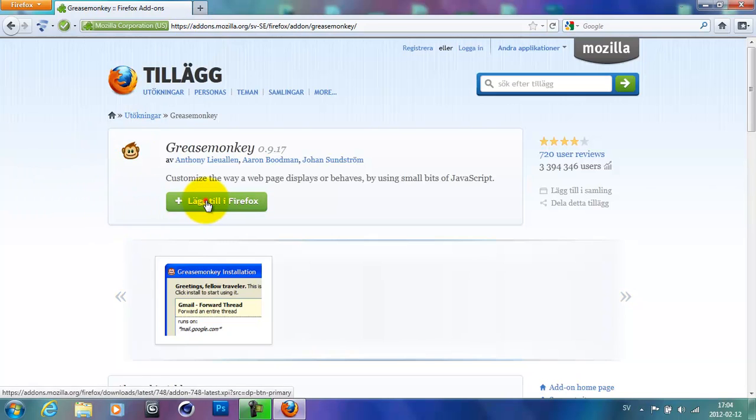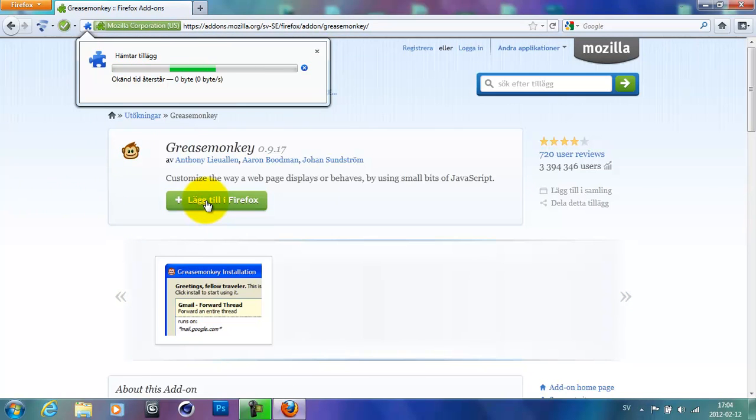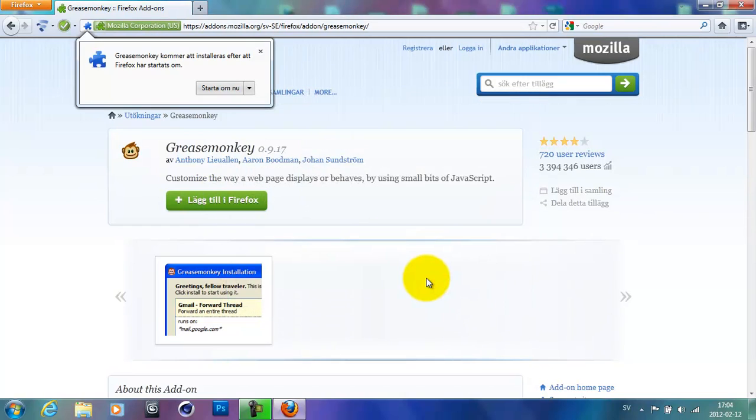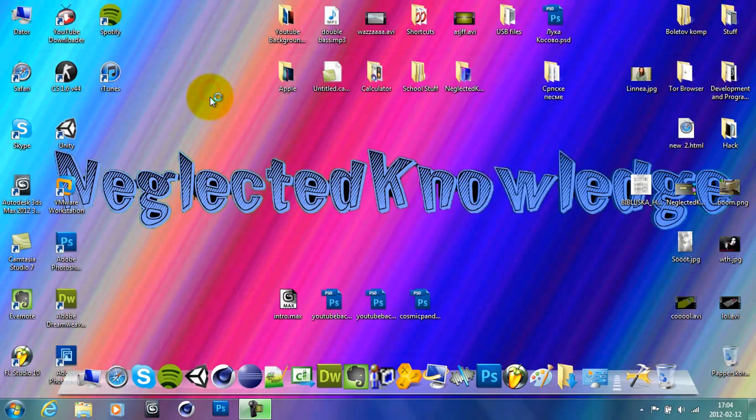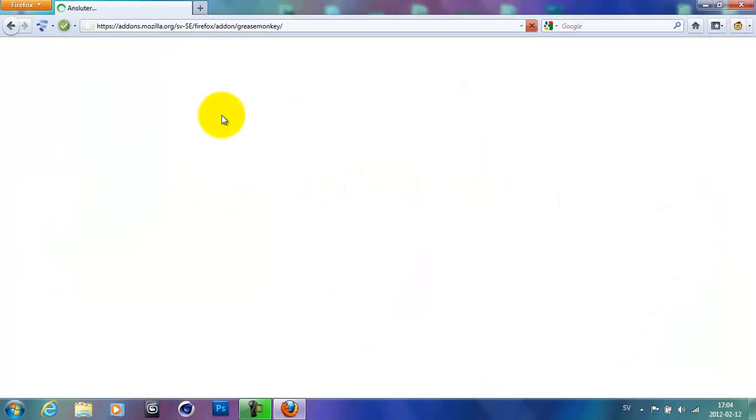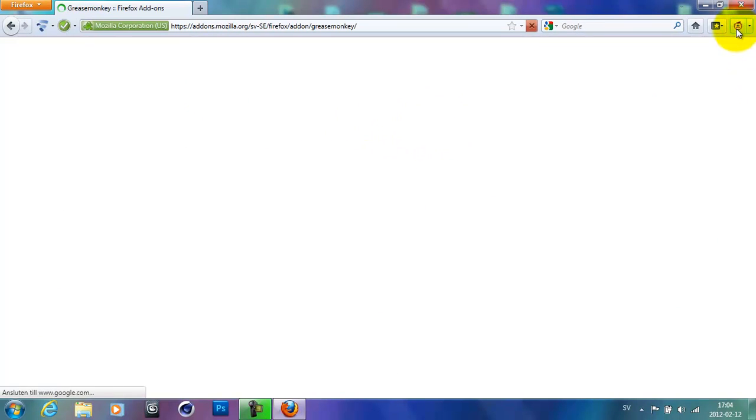Now go ahead and click right here. And when this pops up go ahead and click install now. Now the Greasemonkey is installed but you must restart your Mozilla Firefox. So go ahead and click right here. And now you can see that we have a clear Greasemonkey icon right here.